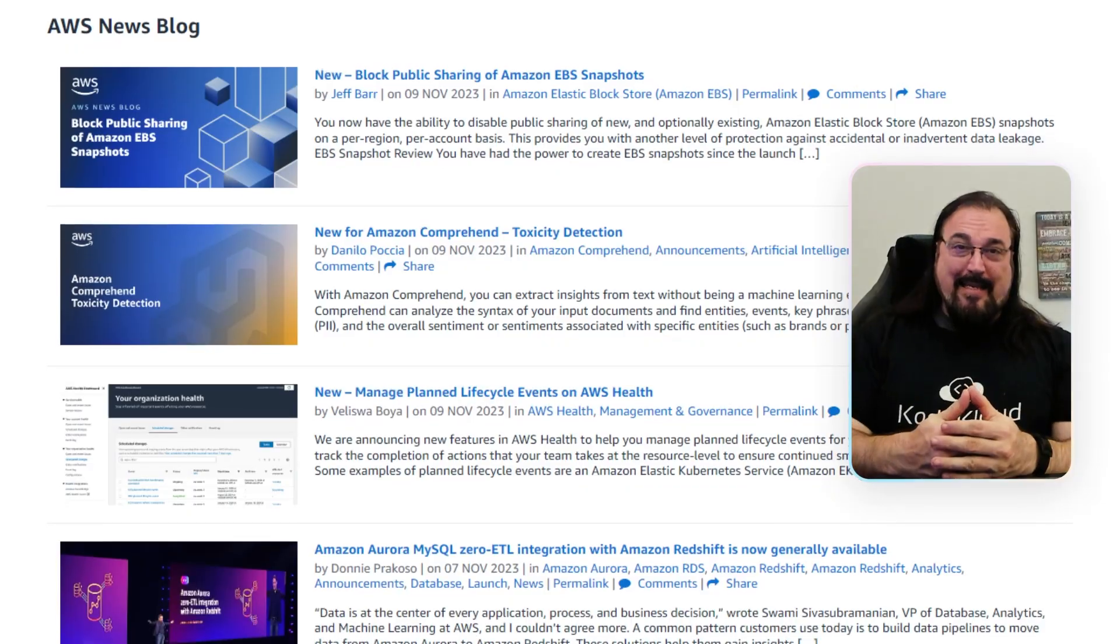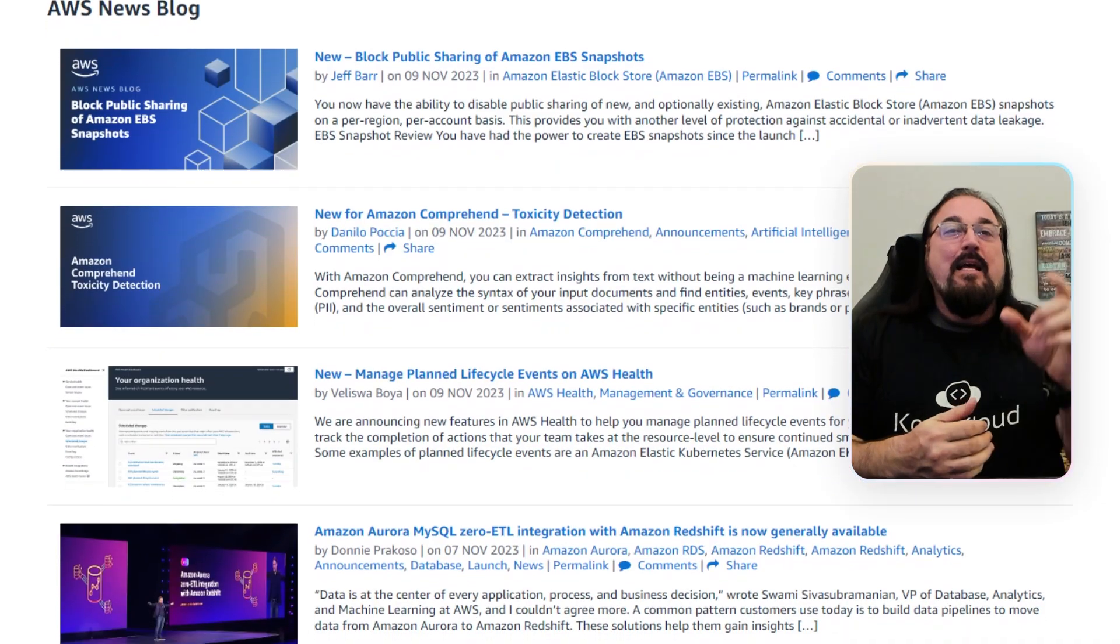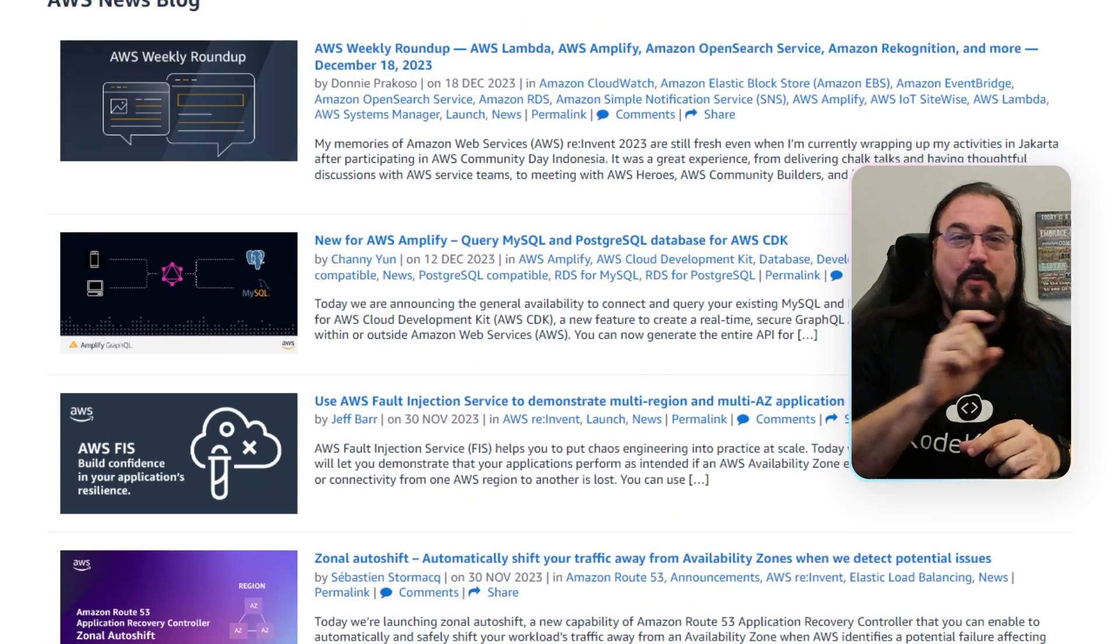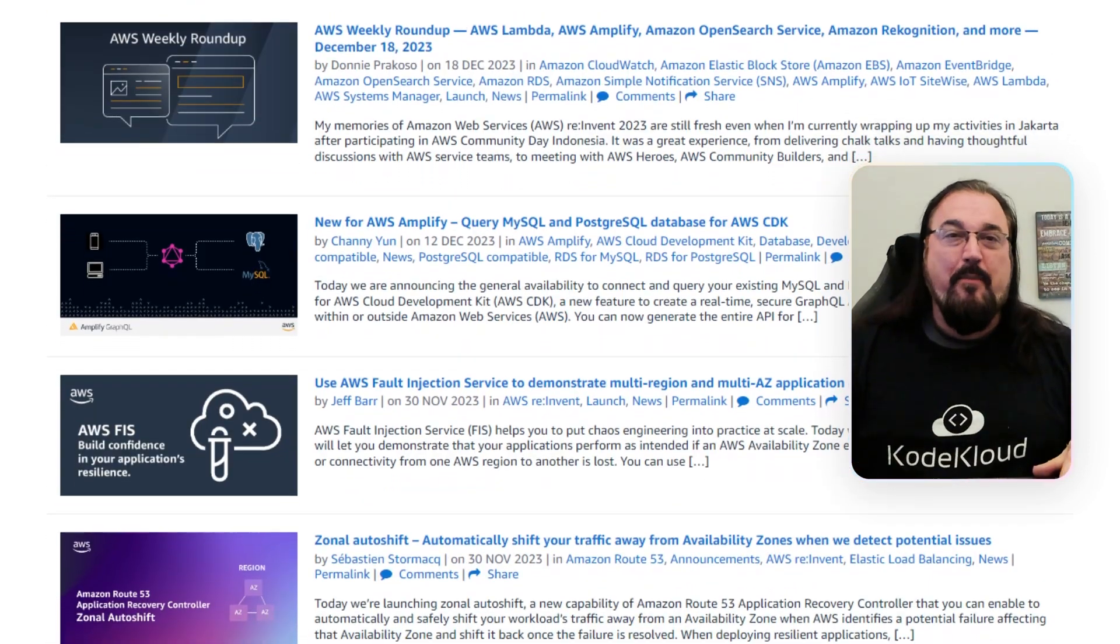Welcome AWS advocates. This is Michael Forrester with CodeCloud. We are doing a combined November and December of 2023 keeping up with AWS.